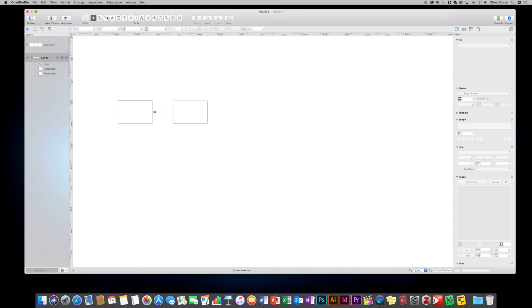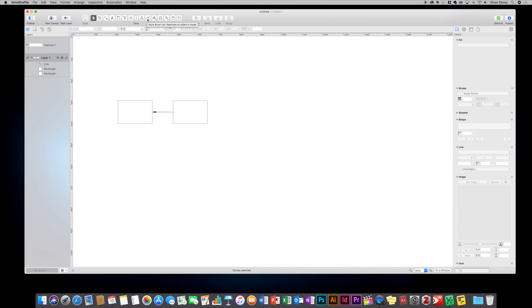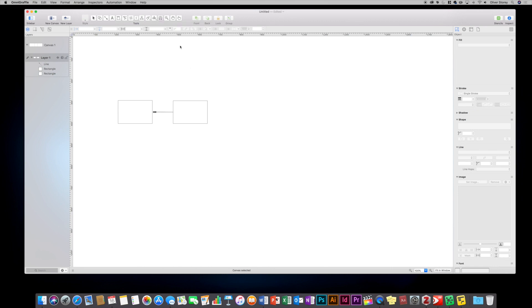You've got lots of different options along here. You can draw things like using a pen tool, you've got point editors, you can create artboards, you can create connected graphics in the current style. You've got things like brushes and rubber stamps, which lets you duplicate the current object that you're working on. You can click on magnets if you want to edit, and you click on the shape, you get different magnet points. Also, you've got your zoom and pan tools there.